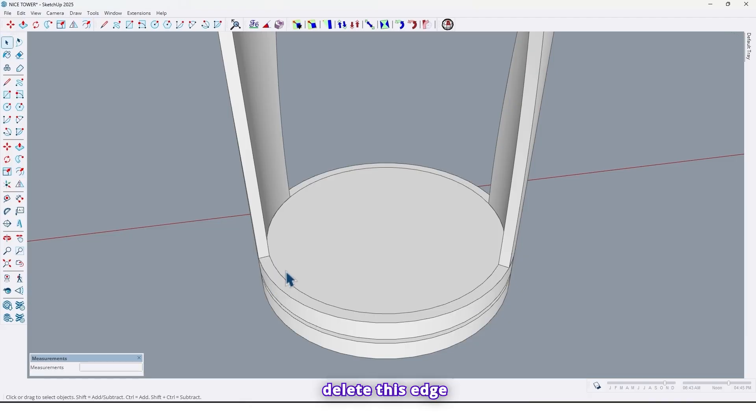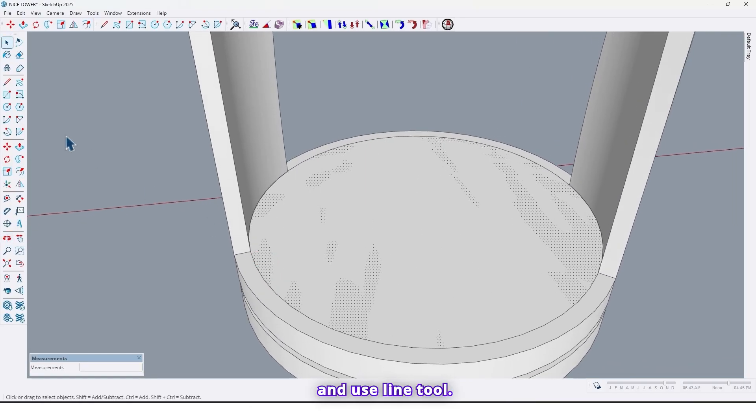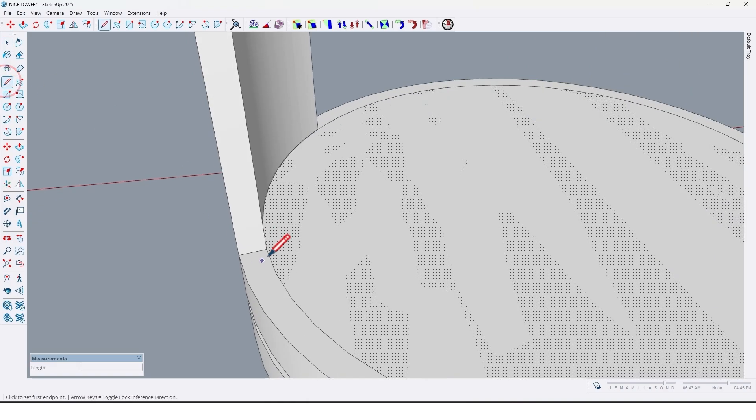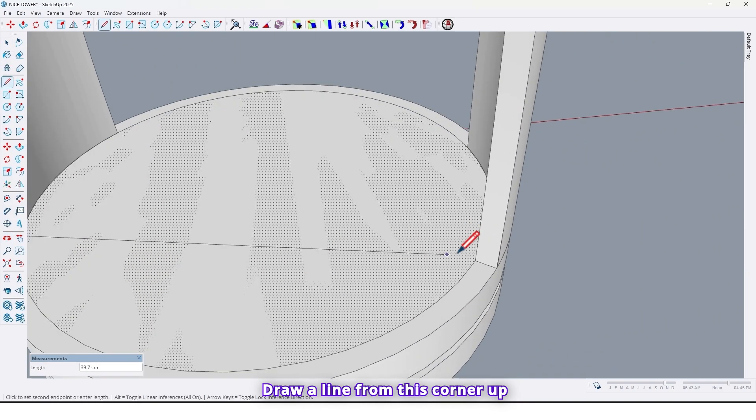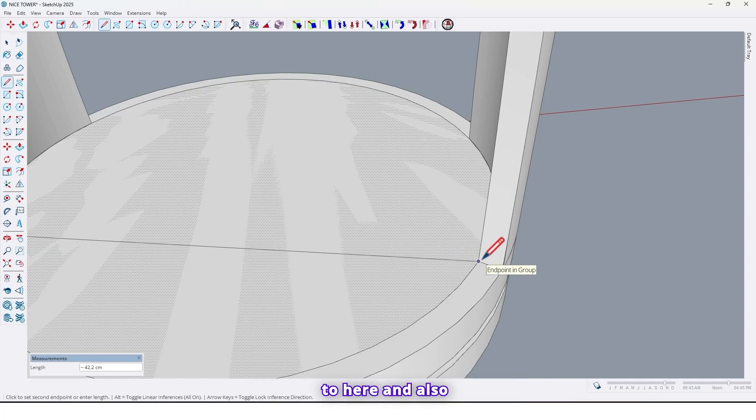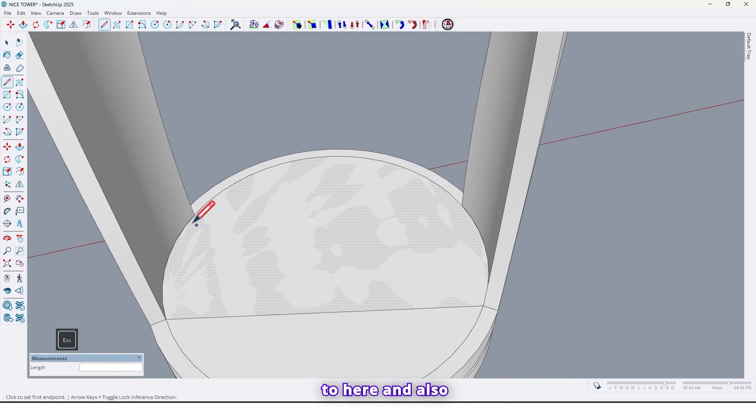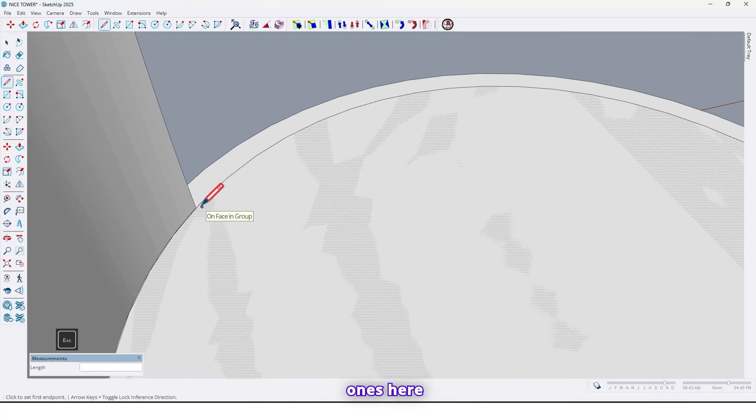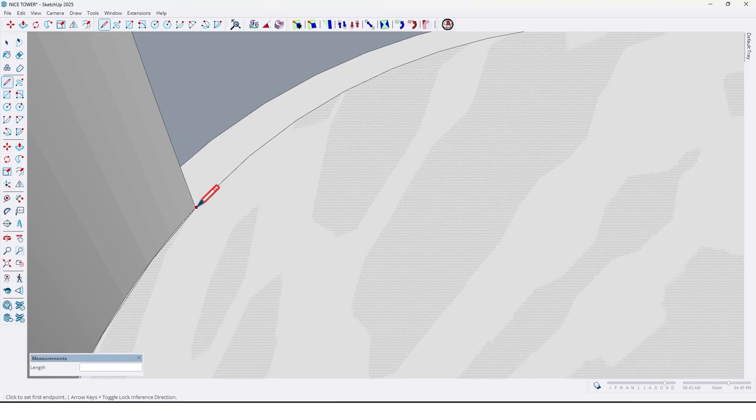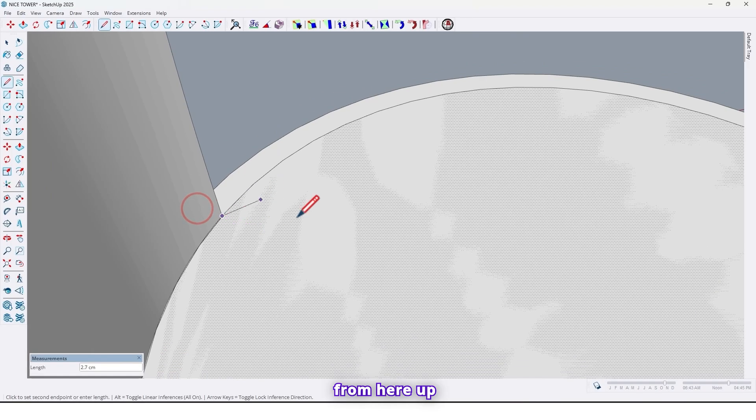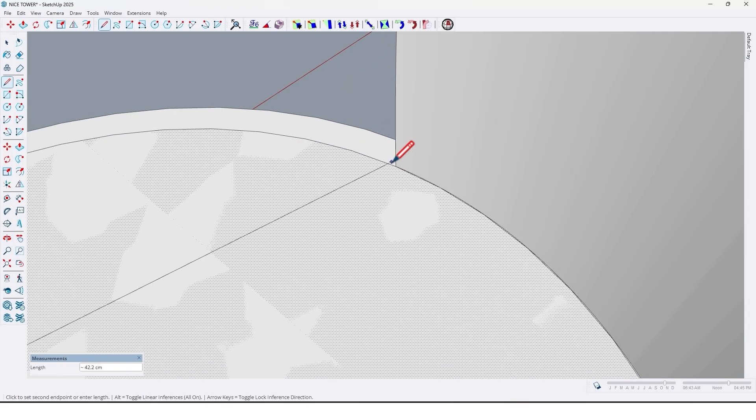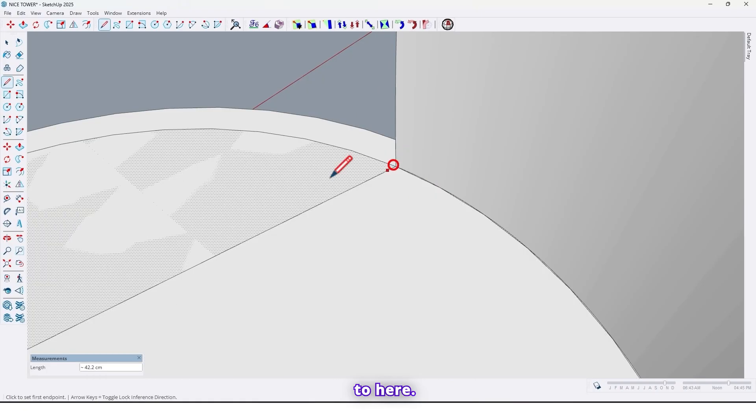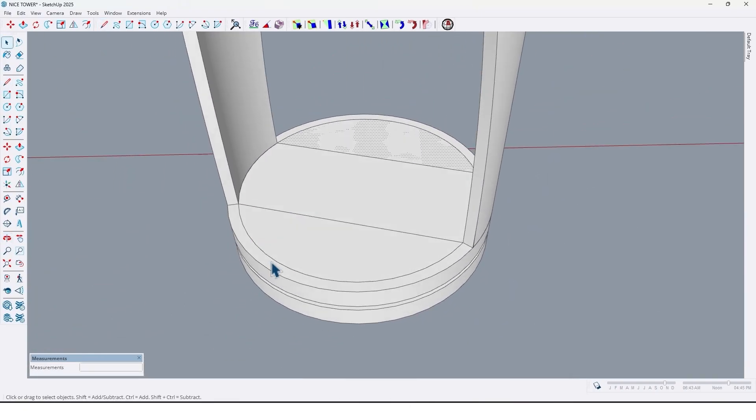And use line tool, draw a line from this corner up to here. And also once here, from here up to here. Like this.